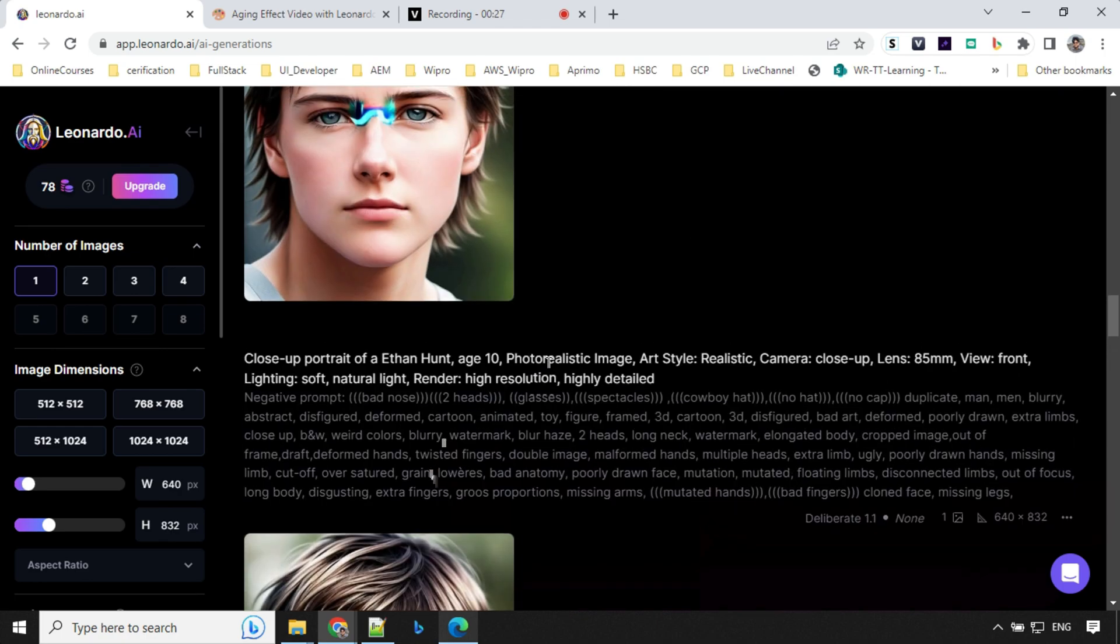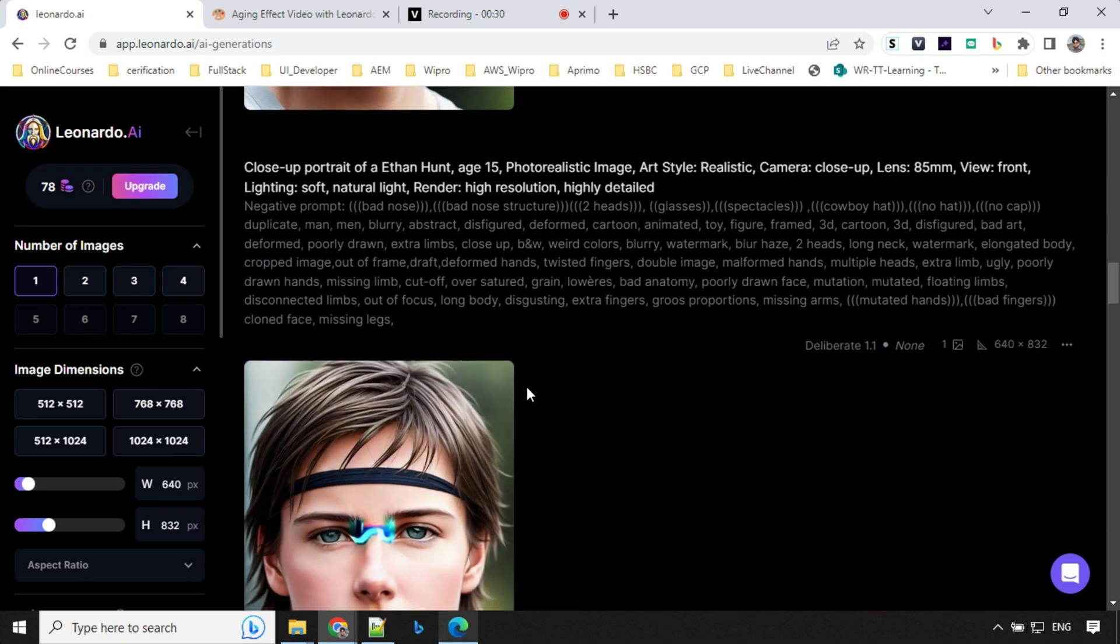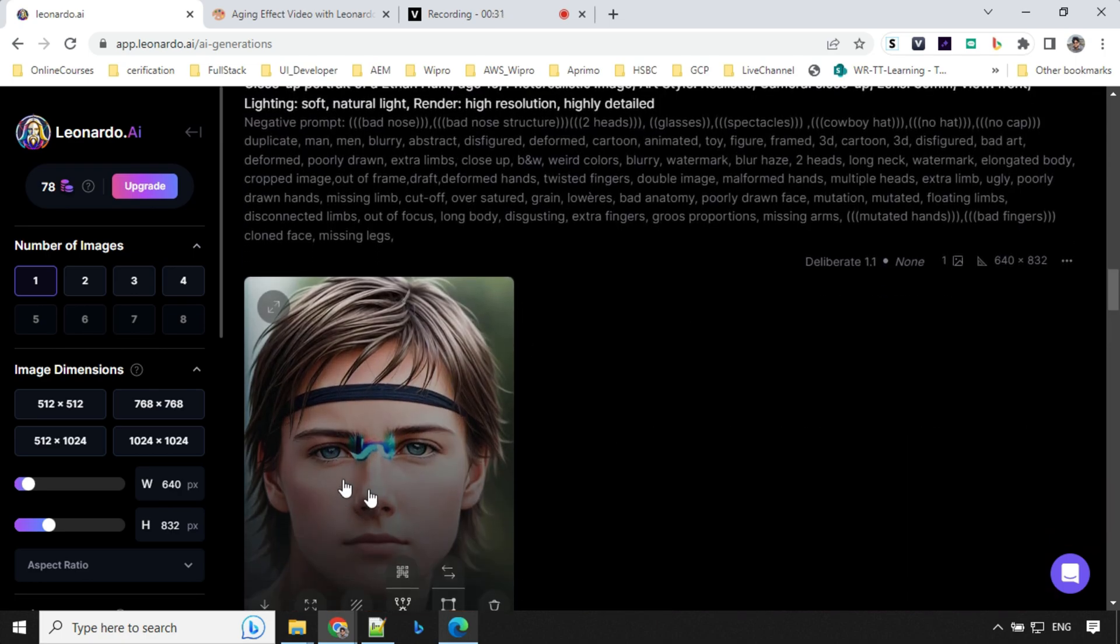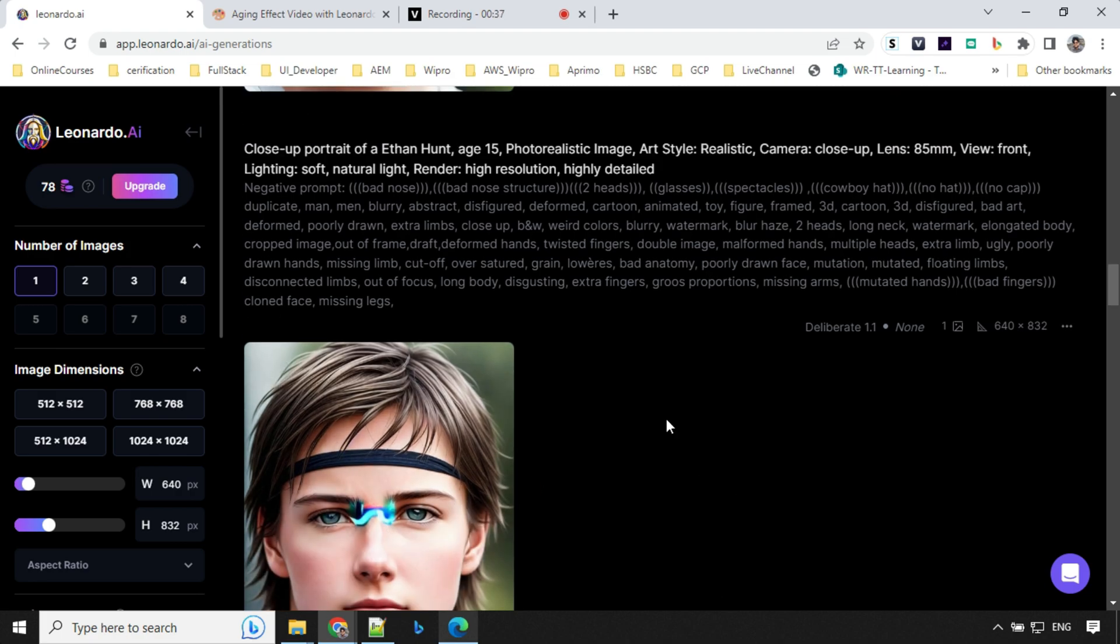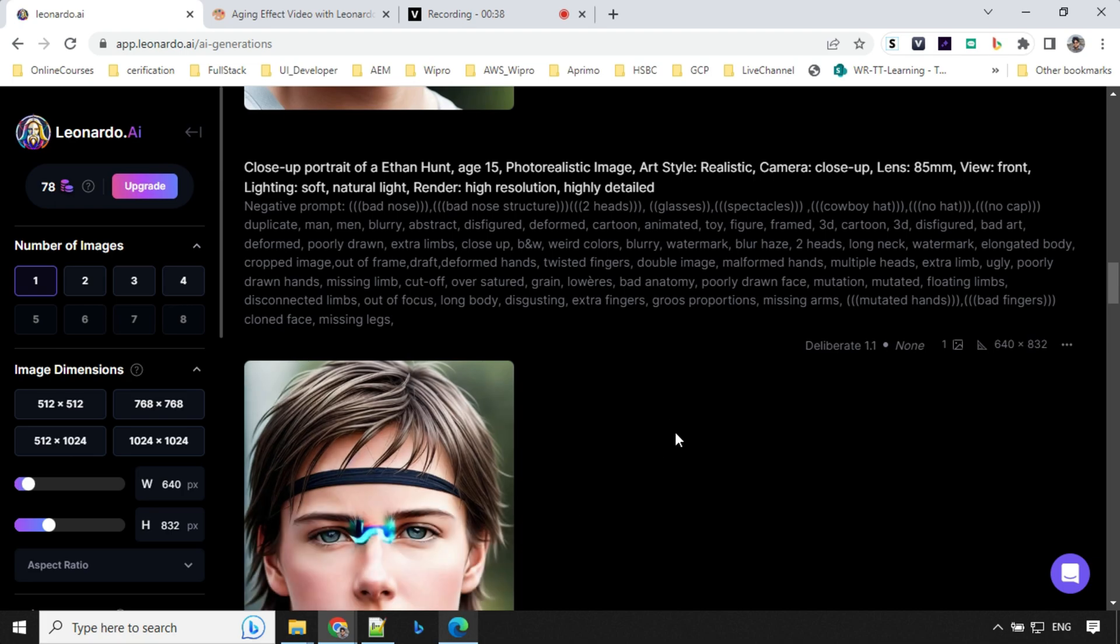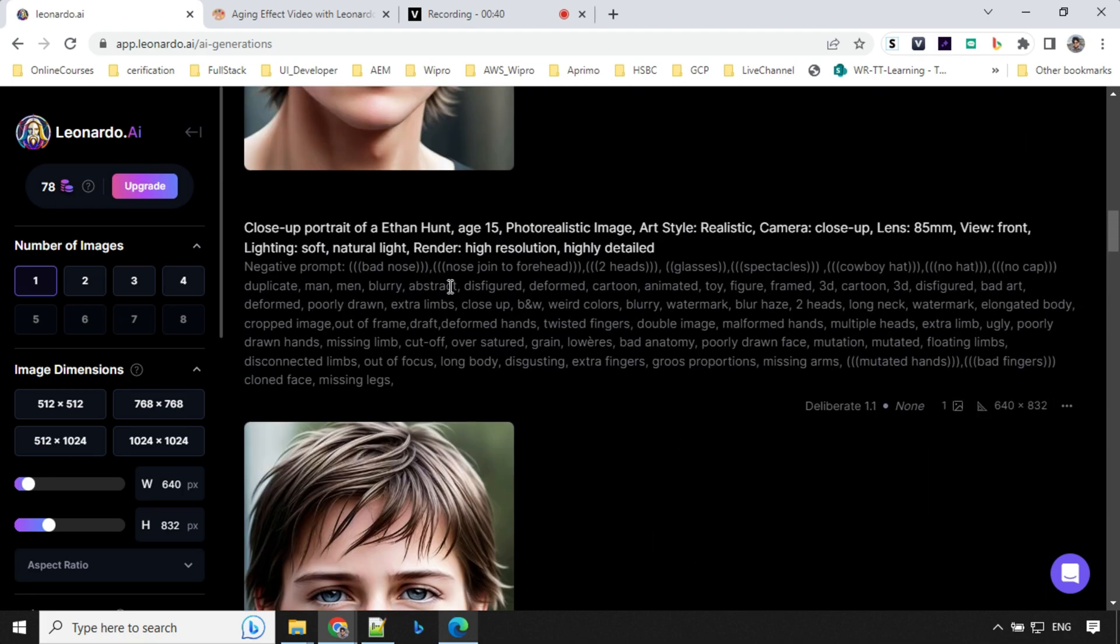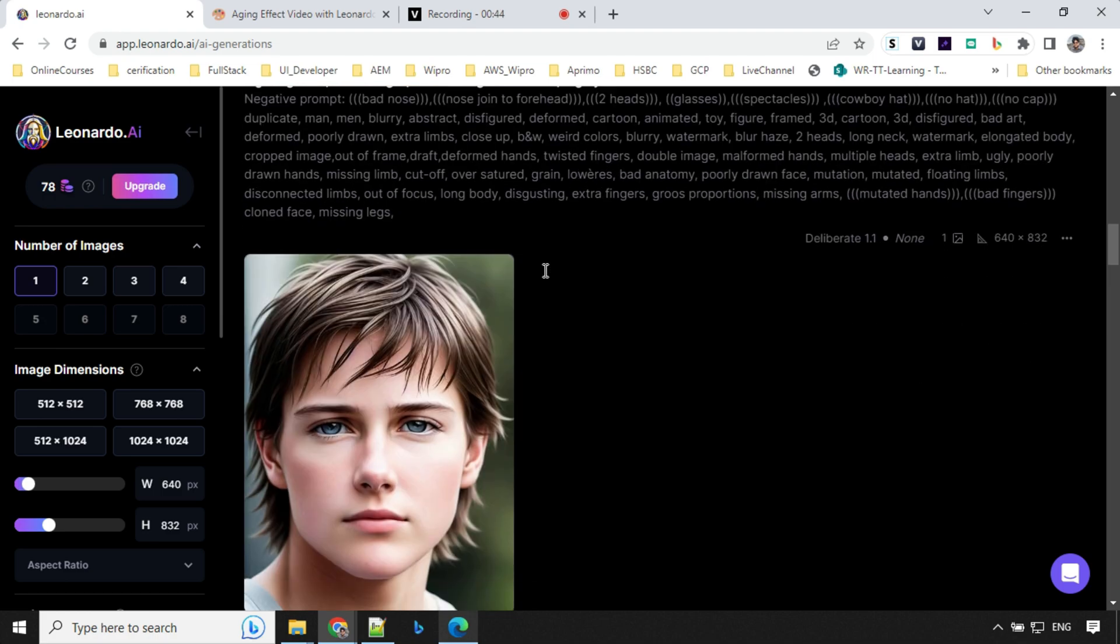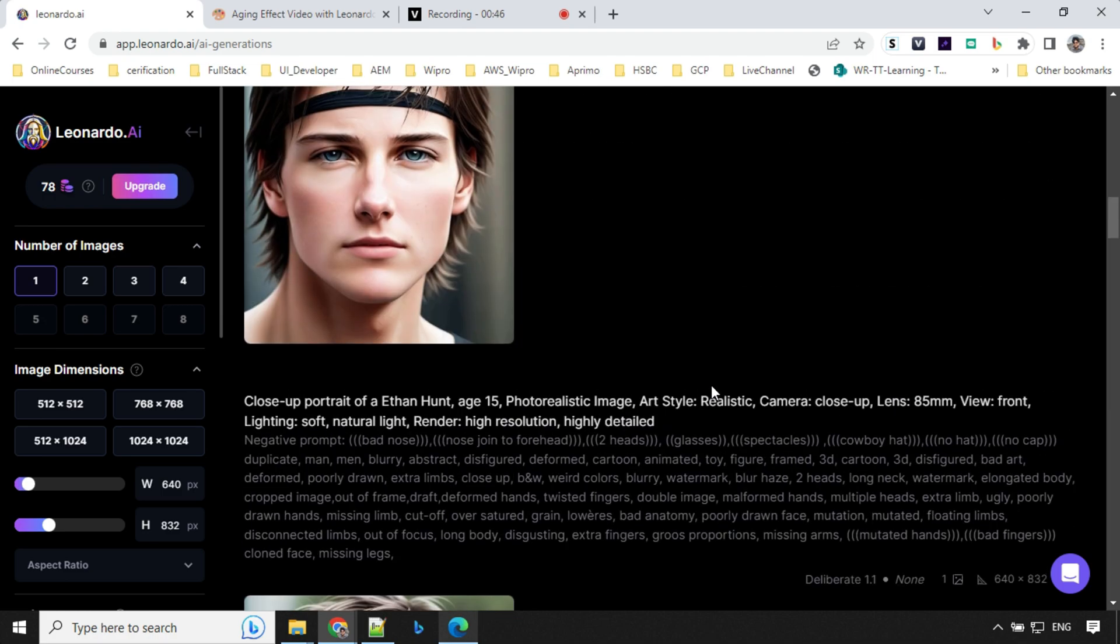So this is age 10. And then when I went for age 15, I saw that there is a distortion between eyes and nose. So if you face this kind of issue, you can always update your negative prompt. So you see here, I've updated here nose joint to forehead, and this was corrected.